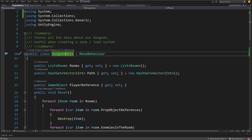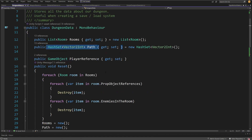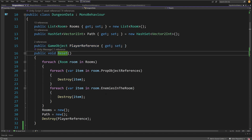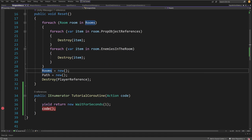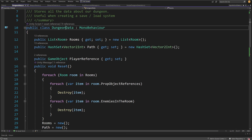This Room object is stored in our DungeonData reference. DungeonData stores all the rooms — all the data about each room — as well as the data about our path. We also have the reference to the player so we can easily delete the player when regenerating the dungeon. The Reset method loops for each room, destroys all prop objects or enemies we have placed, regenerates the room and path lists as new, and destroys the player.